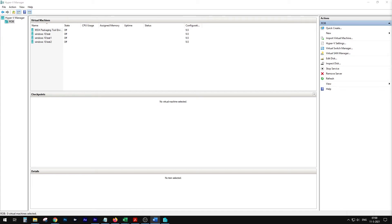Hello, this is Rob and I'm going to show you how you can install Windows 10 on a Hyper-V machine. There are basically two ways: the normal way and the quick way. The normal way is the way I prefer, because you have more control on what you do, where you install, et cetera. So let's get started.